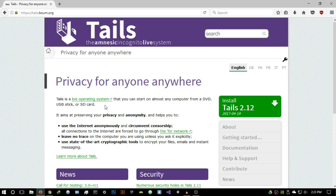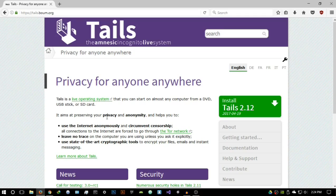Tails is a live operating system that you can start on almost any computer from a DVD, USB stick, or SD card. A live OS means it does not need an install — you just plug it in. It aims at preserving your privacy and anonymity, helping you use the internet anonymously and circumvent censorship. All connections to the internet are forced to go through the Tor network.